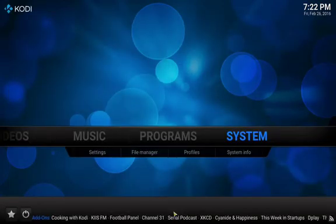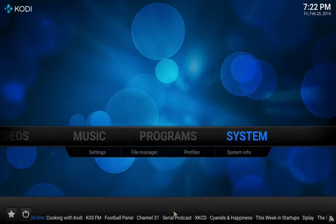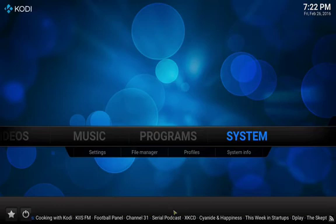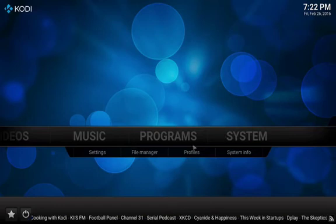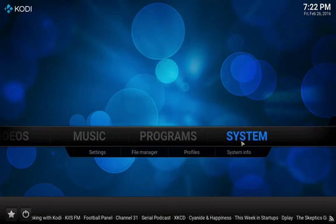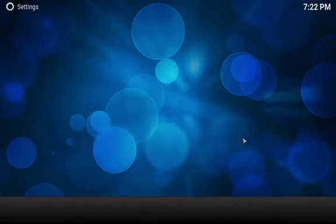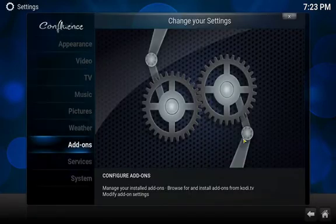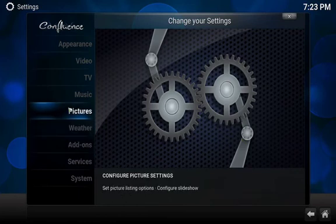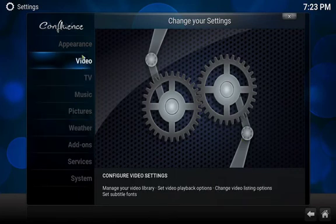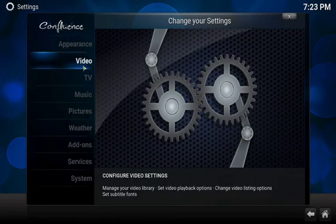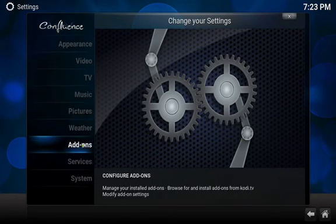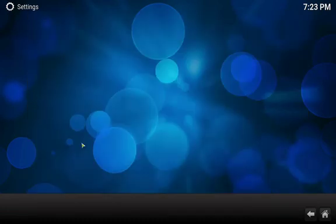Now we're going to look for Add-ons. Normally it's going to be under System, so if you just click on System, it should come up Add-ons. And you'll know you're in the right place because it'll say Appearance, Video, TV. We're going to go to Add-ons, click on that.